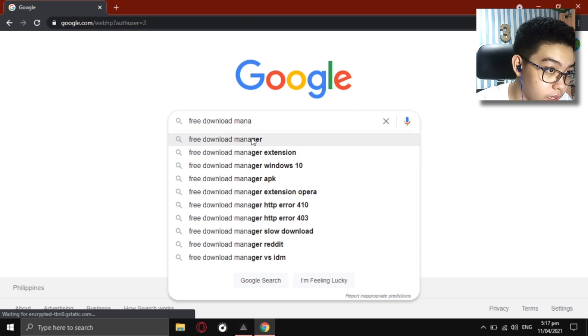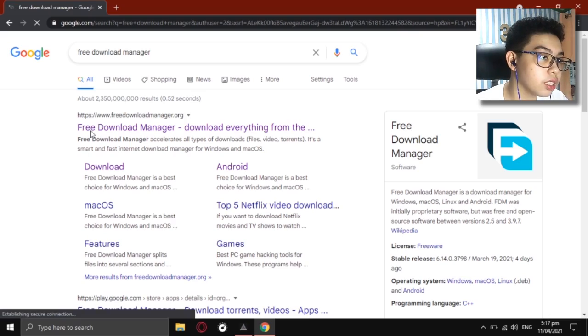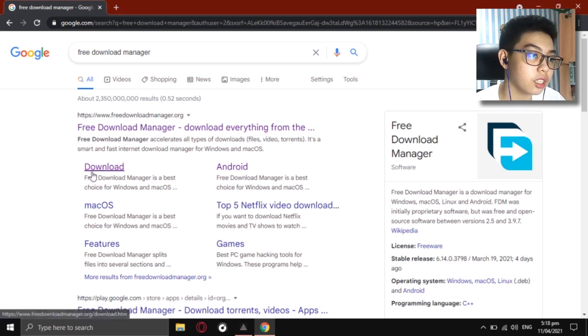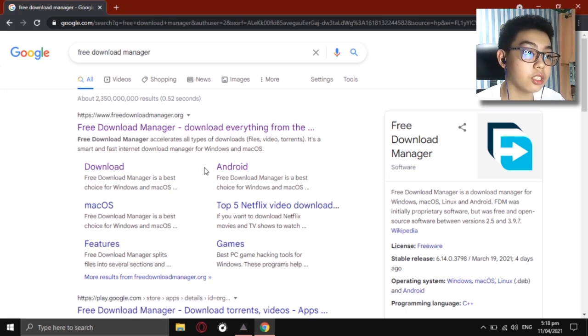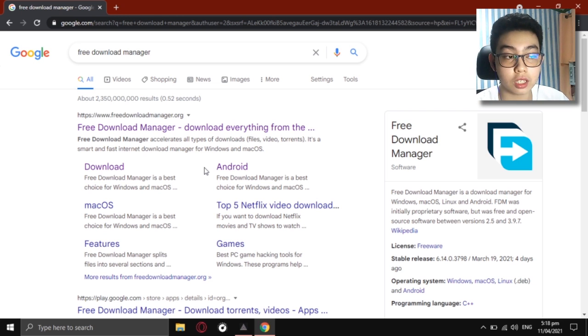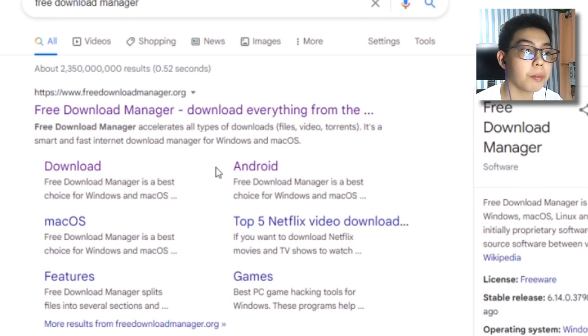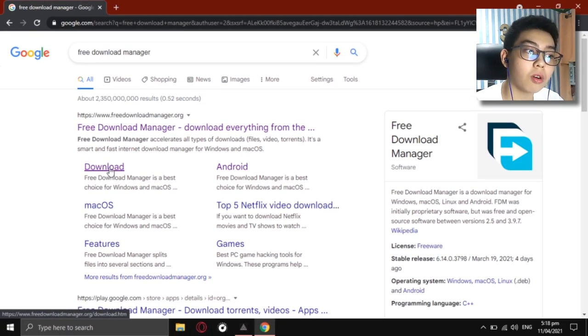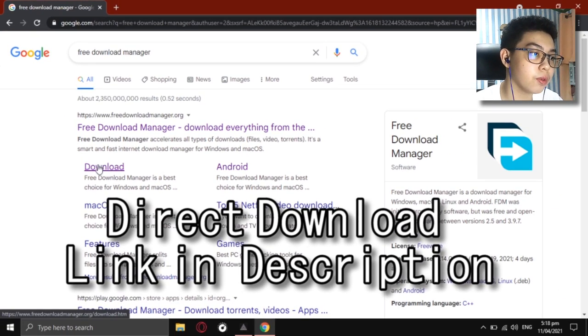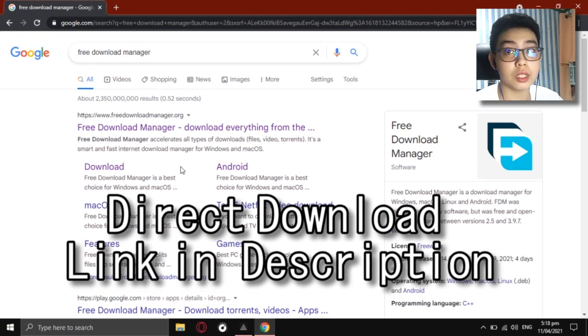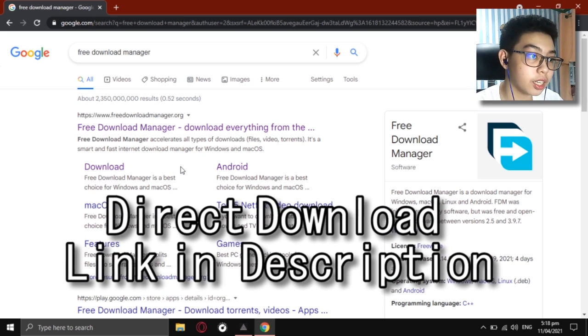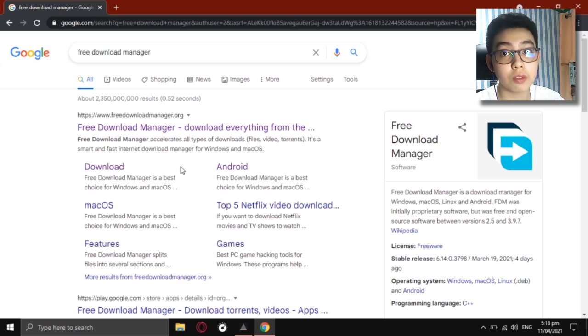We have it right here — Free Download Manager. It's marked violet because I've been here a couple of times. Here's the direct download link for Free Download Manager. Just click on it, and if it doesn't show up, you can go to the link shown here. As you can see, Mac OS, Android, and Windows are all available for your device.